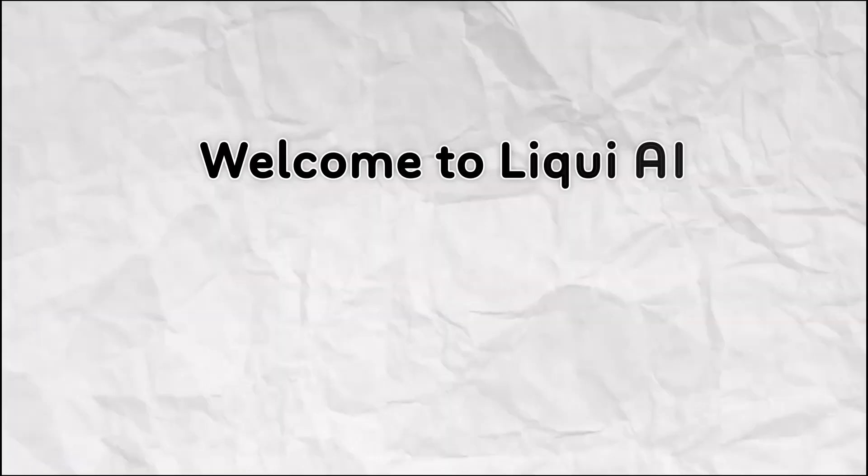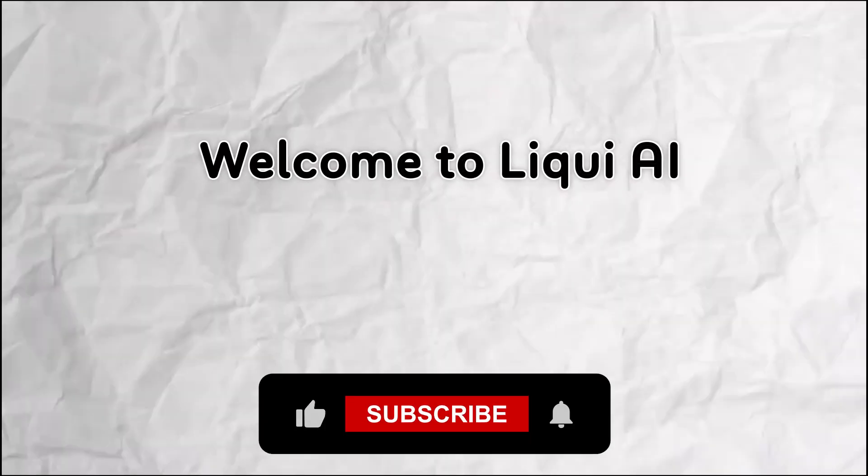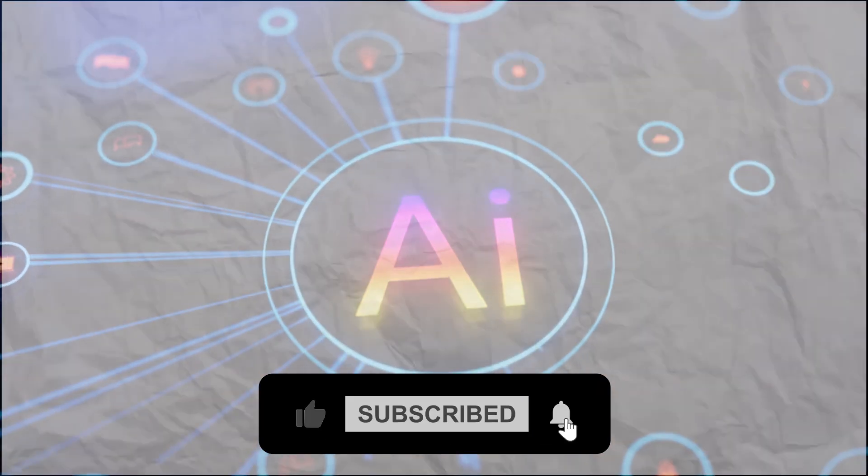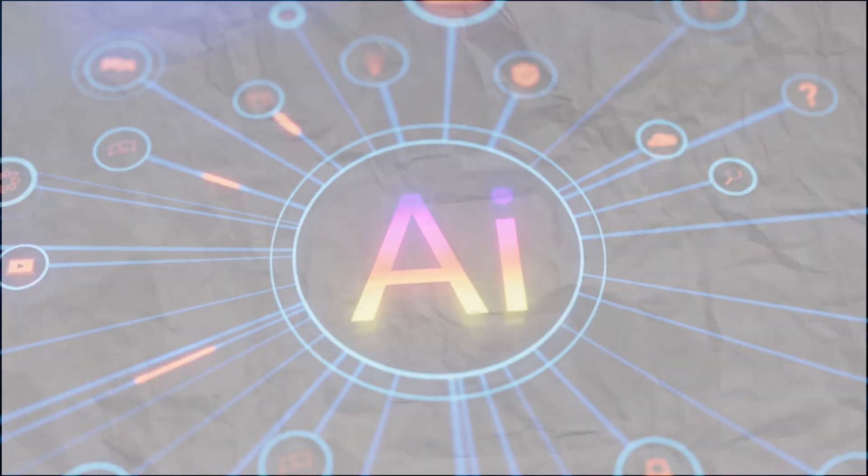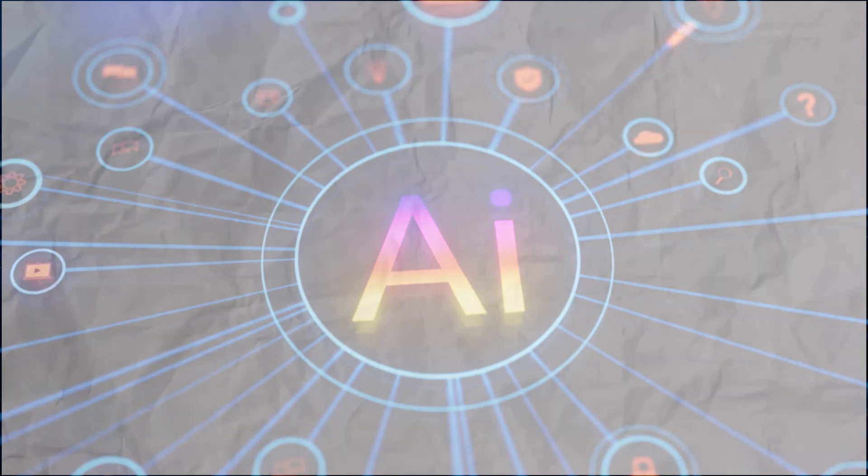Welcome to Liqui AI, where we showcase the smartest tools to help creators and professionals grow with the power of AI.